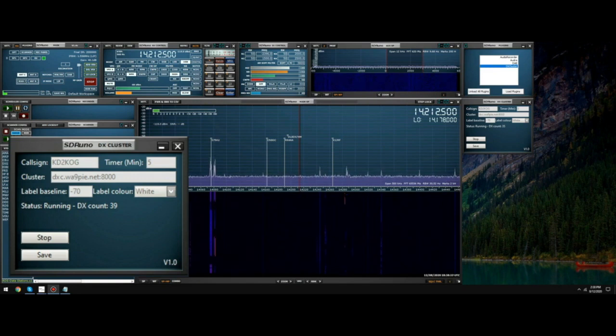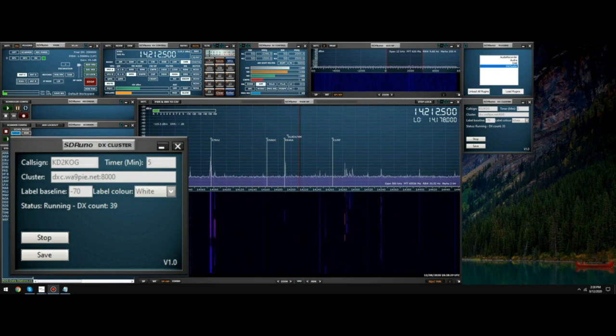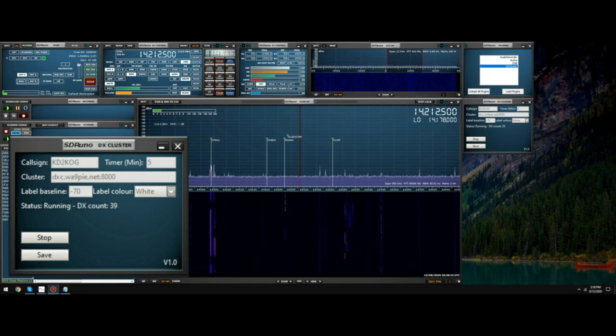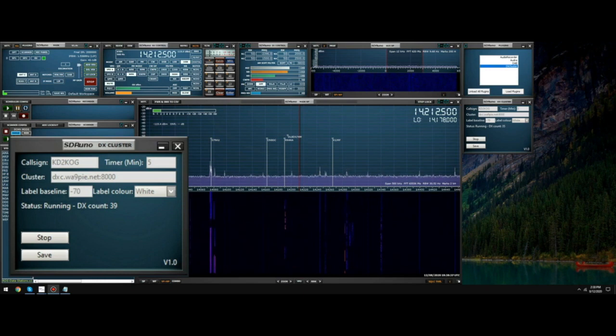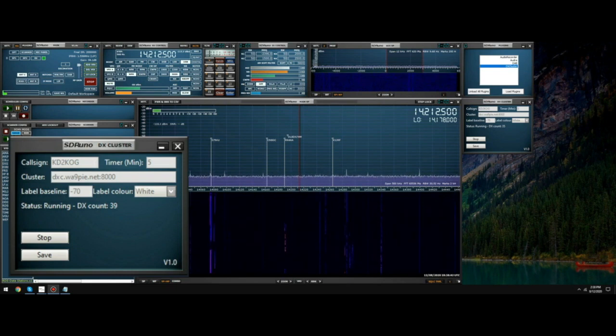The timer field contains the amount of minutes that the DX spot will stay visible for. This timer starts from the moment that the DX spot is added to the telnet server, not from the time that it's displayed in the main SP display. This timer is specific to each spot. The label baseline indicates at what dBm value the lowest DX spot call sign will be displayed. All DX spots that are either on the same frequency or nearby frequencies will be raised up to avoid text overlapping.